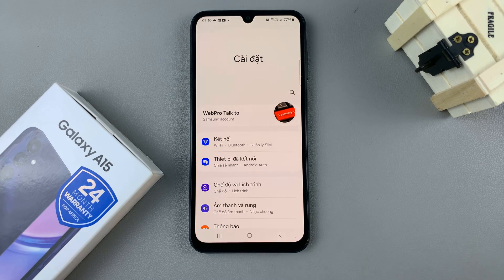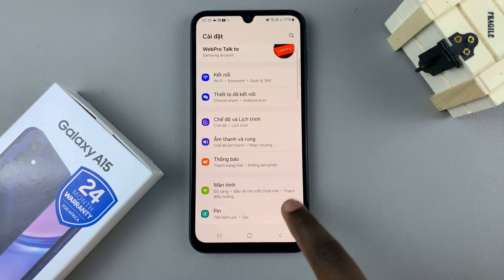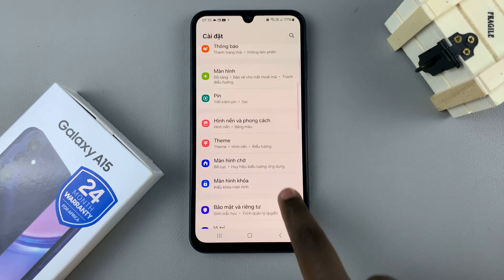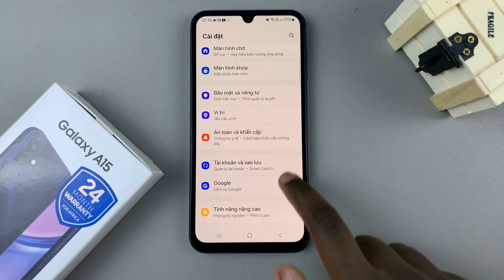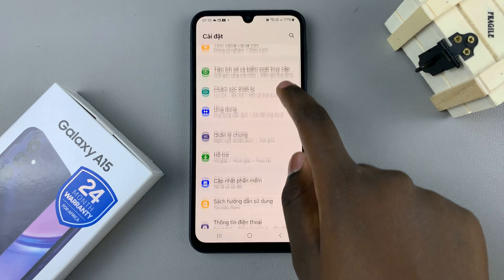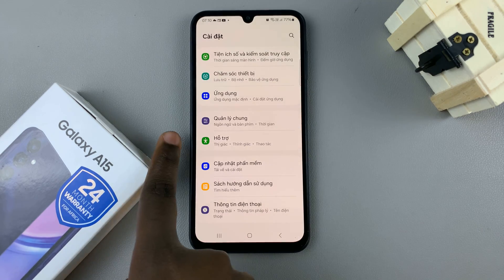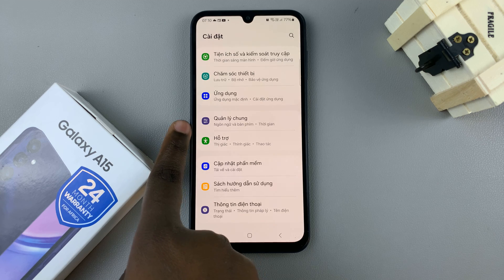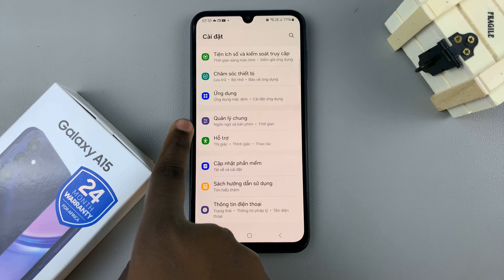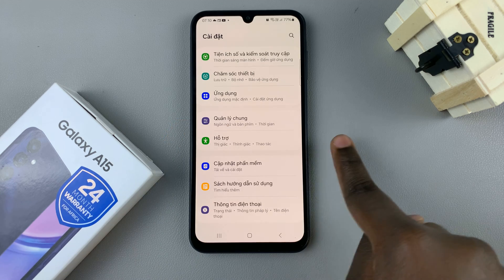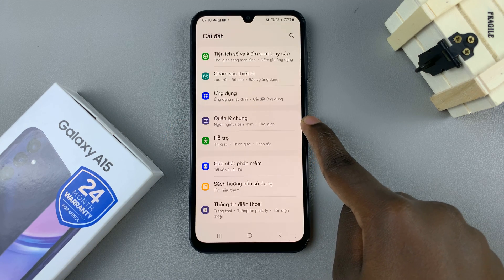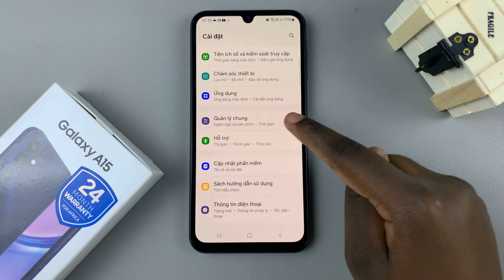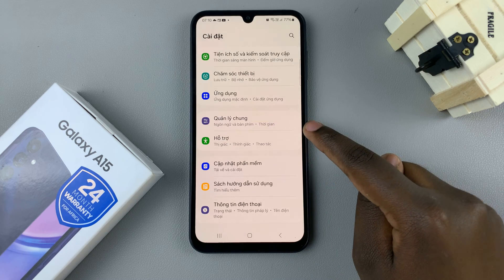Then scroll through your settings until you find this icon. This icon means that this option is called General Management. Tap on that.